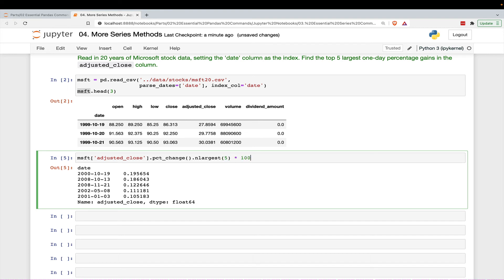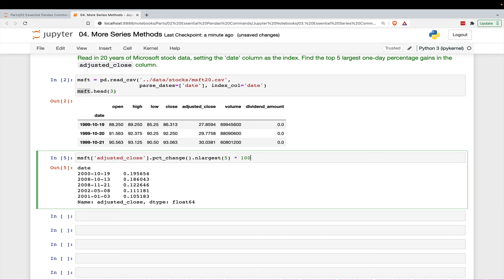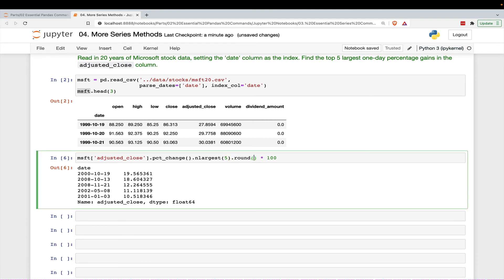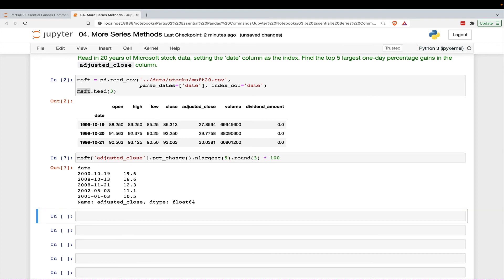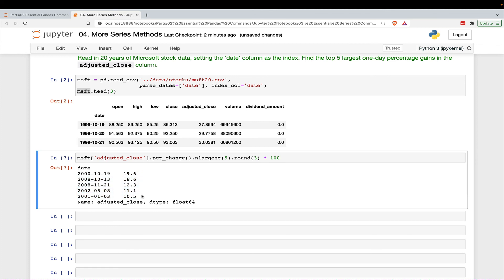We could multiply this by 100 to get an actual percent. I actually like rounding first, so we can round to three decimals, multiply by 100.